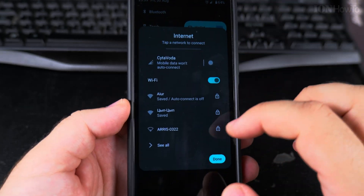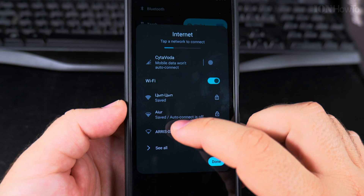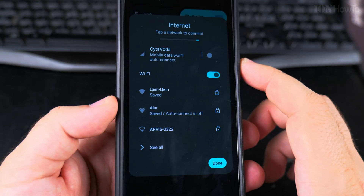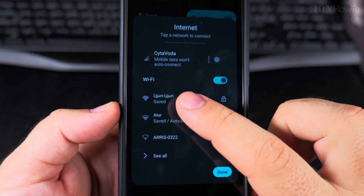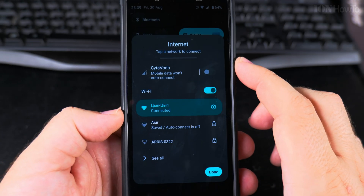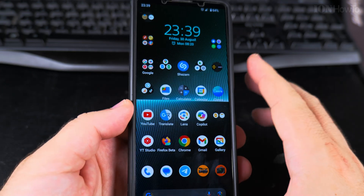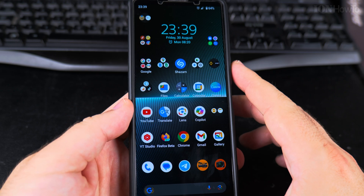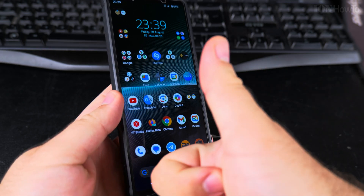I can still have the network saved but it's not going to connect to it automatically. So it will connect to another network if it can, or it will not connect at all. But this one is saved and I can connect to it if I tap on it. This is how you disable the Wi-Fi and how you manage Wi-Fi networks to connect manually to a specific network. Thanks for watching.